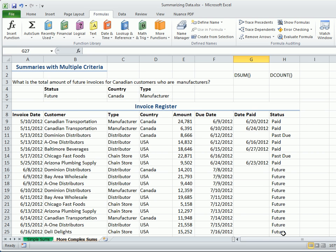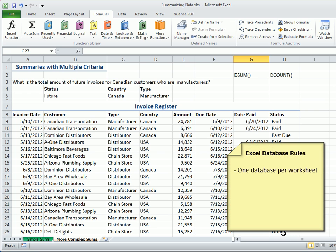First, some basic rules pertaining to an Excel database, sometimes referred to as a list or table. There can be only one database per worksheet, and it must be formatted as a list, meaning the header row must contain unique field names. Make them bold to stand out a bit.